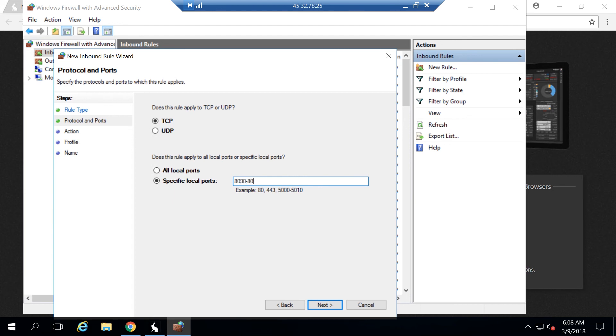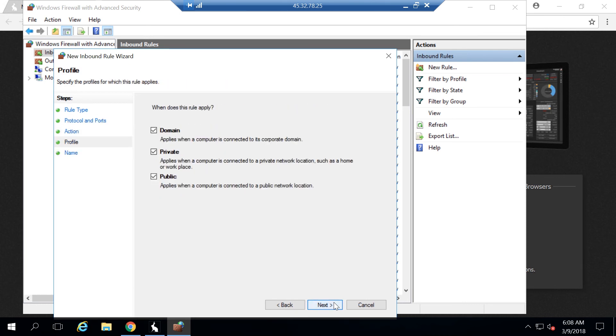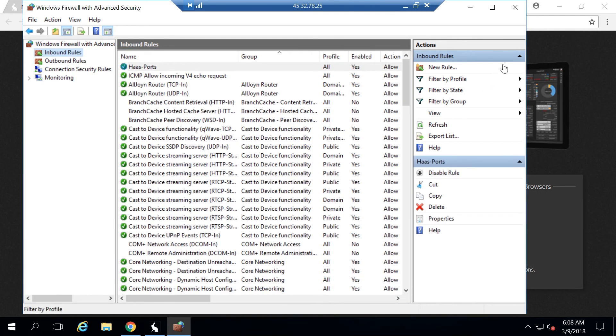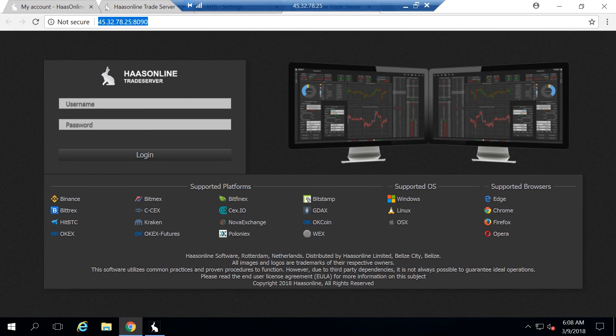Then we want to do 8090, and then to make it easy, 8092 over TCP. Hit next, allow connection, hit next on that, and give it a name. I just call this Haas ports. Hit finish, close it, and that's it. Now any web browser you want to connect to your server from only has to use the public IP address of your virtual private server and 8090. That's all that's required to actually go ahead and install this software.